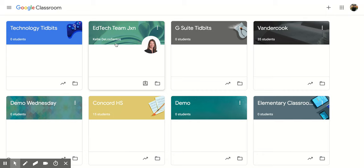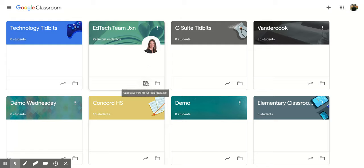So this is your teacher's name right here, and then if they have a picture connected to their Google account, it's going to show up here. And then down here they have some different options like this one that almost looks like a frame with a person. It says 'Open your work for EdTech Team Jackson.' So that's the course.